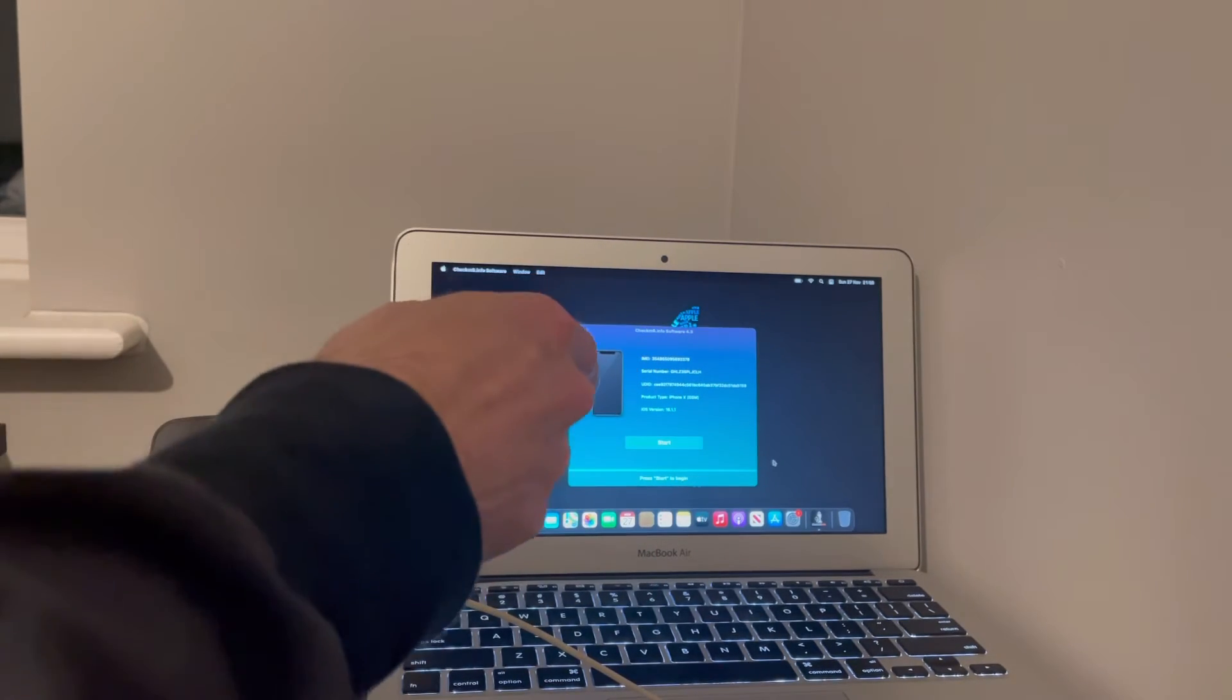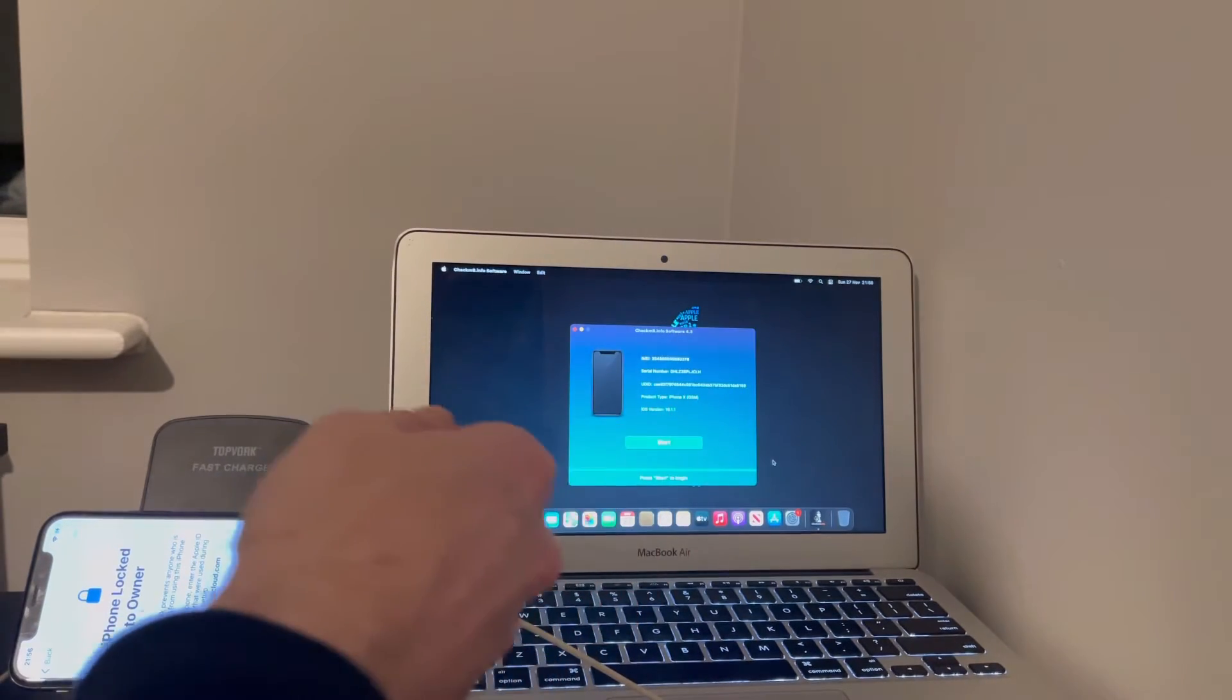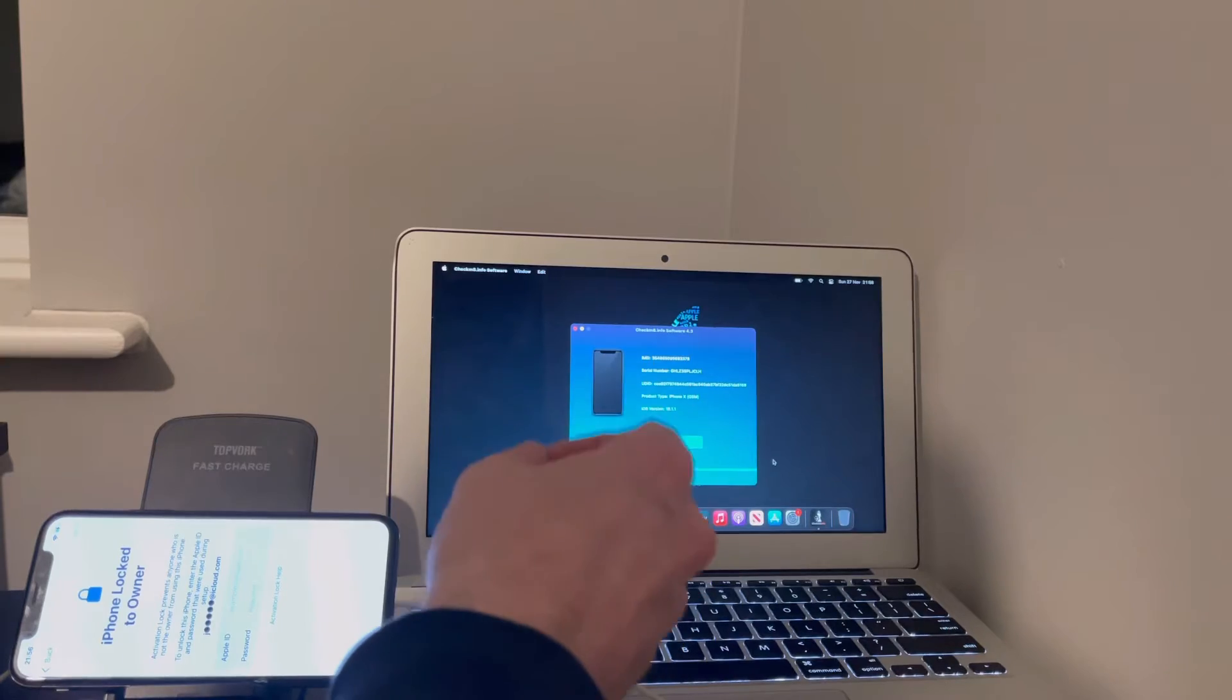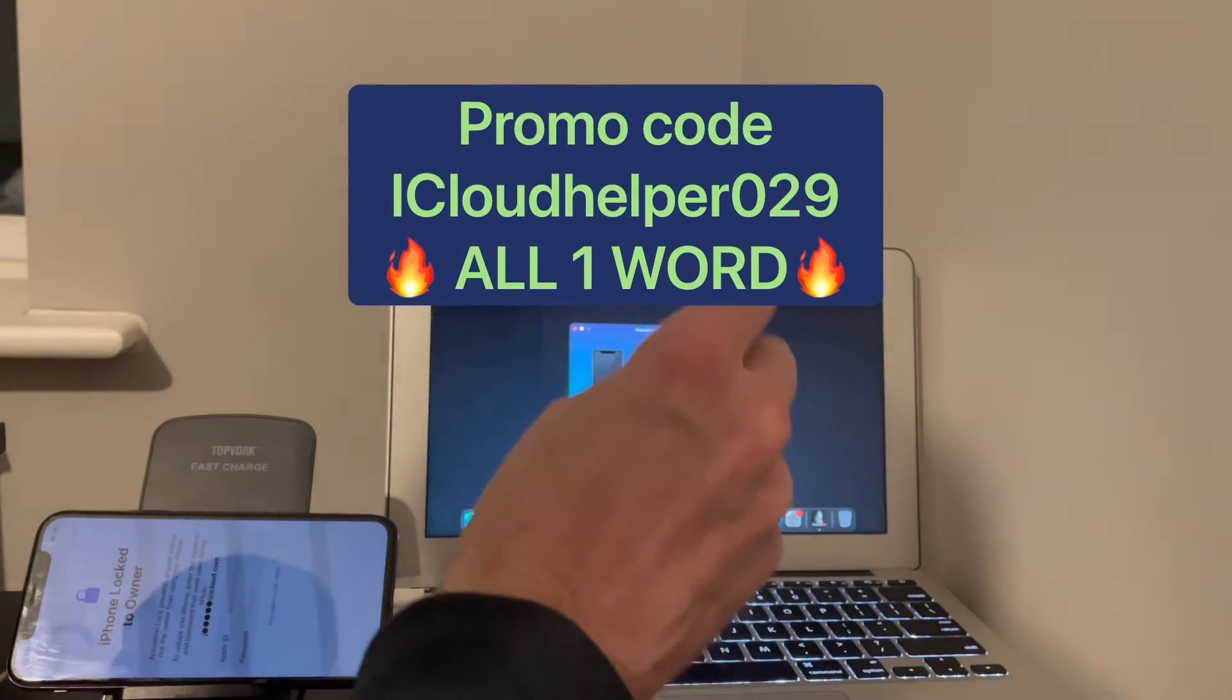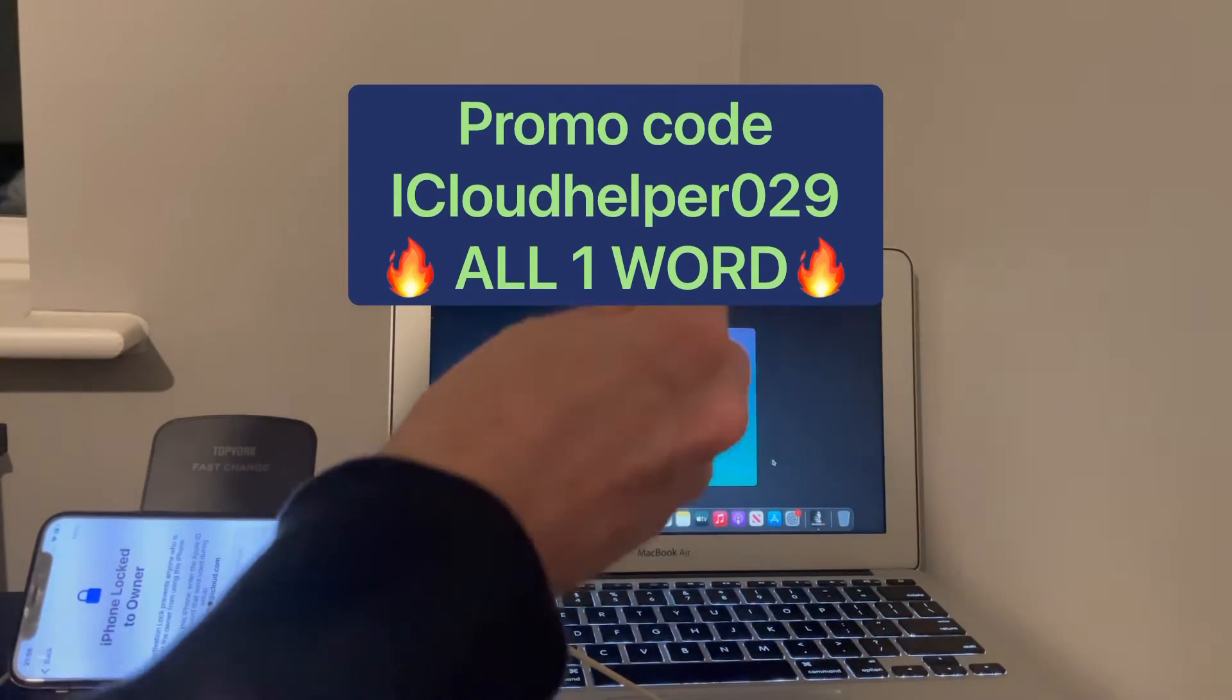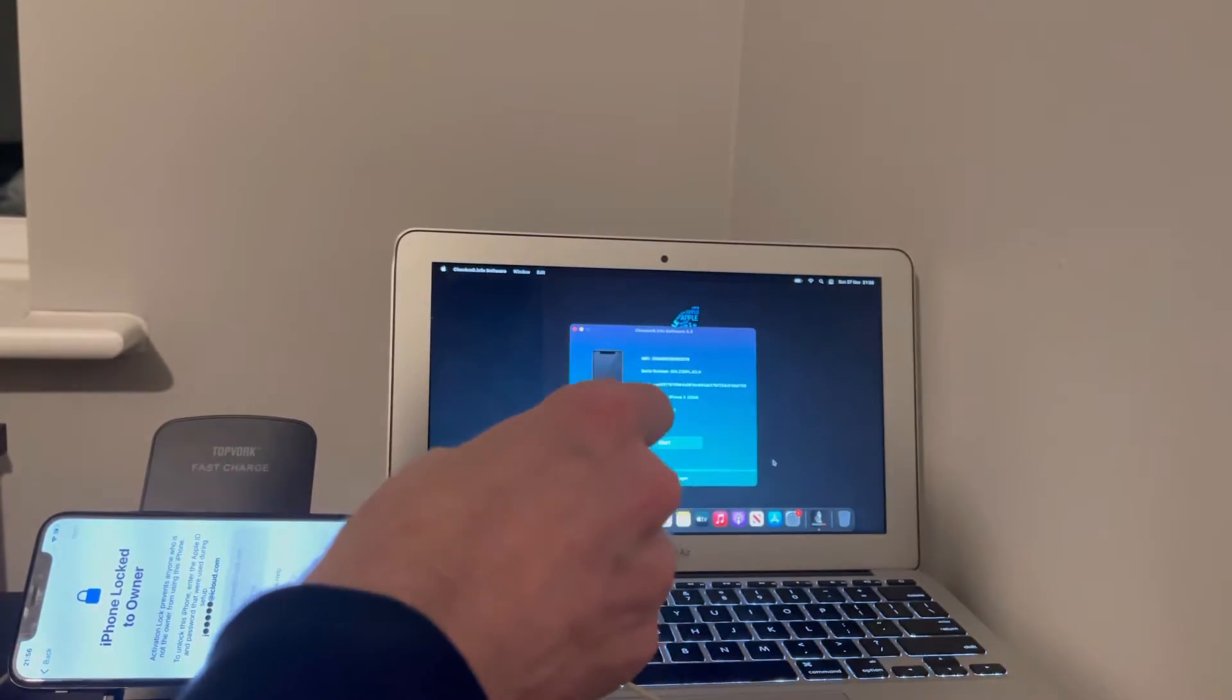And then basically go through the payment process. Go through the checkout. Be sure to use my promo code. That is iCloudhelper029, all one word. People, it'll be pinned in my description below my video.